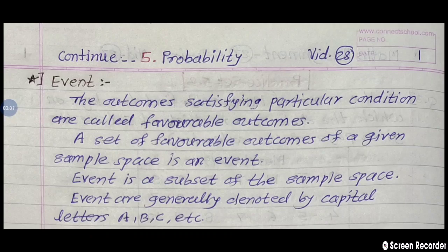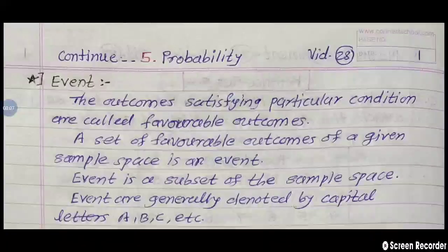Hello students. In the previous lecture, we studied about probability, random experiment, outcomes, and sample space.